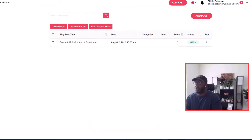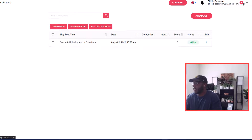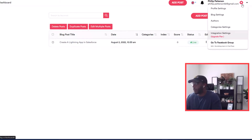This is what the QuickBlog dashboard looks like. We already have a sample blog post, and I'm going to show you what this looks like when you integrate it onto your Card website.